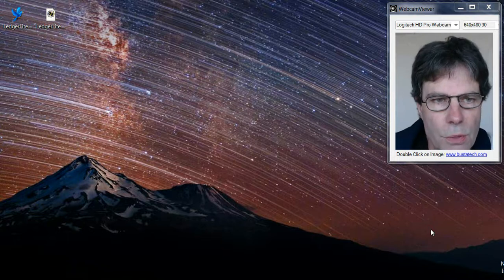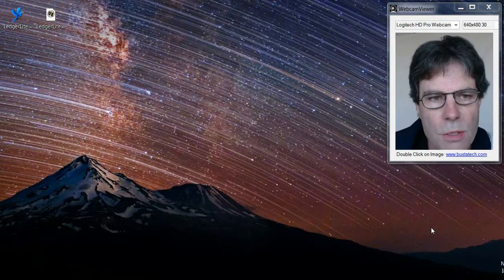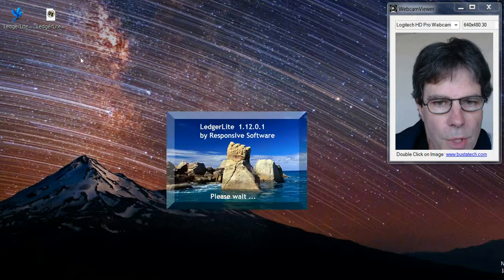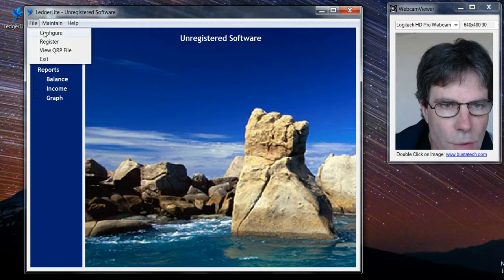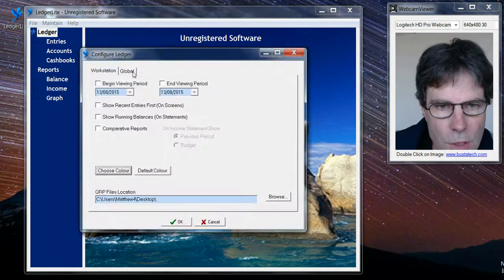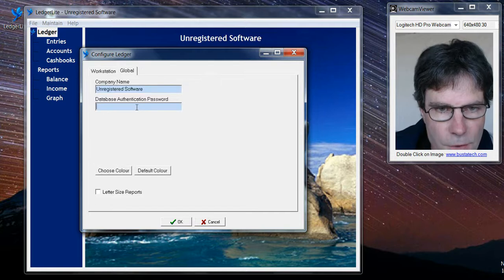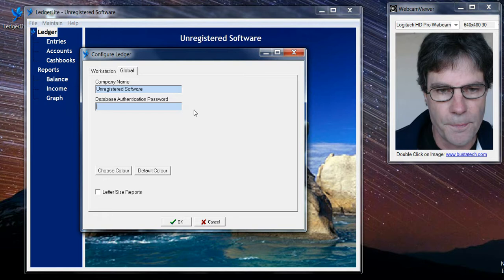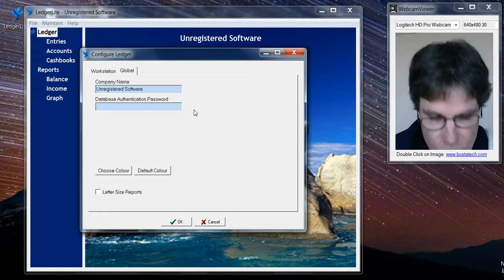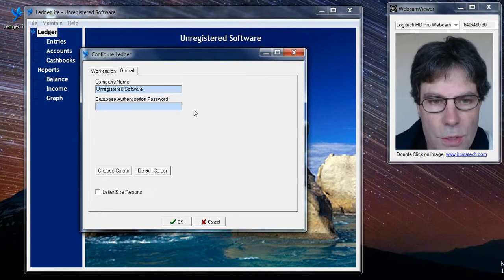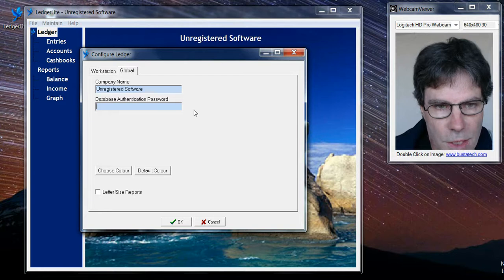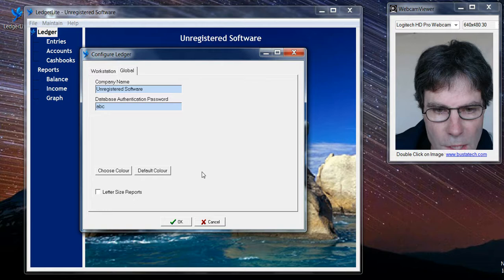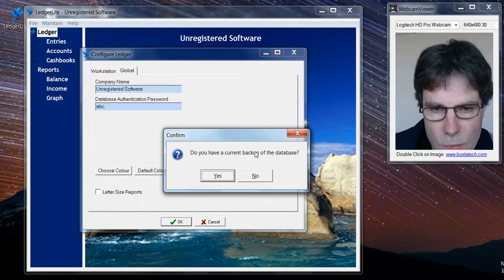I'm going to show you how to encrypt your LedgerLite database. If we run the program, go to the file menu and click on Configure, go to the Global tab, and there's a field there: Database Authentication Password. I'm going to choose a simple password for this, but obviously you'll probably want to have something a little bit harder to guess. I'm going to make it ABC and click OK.